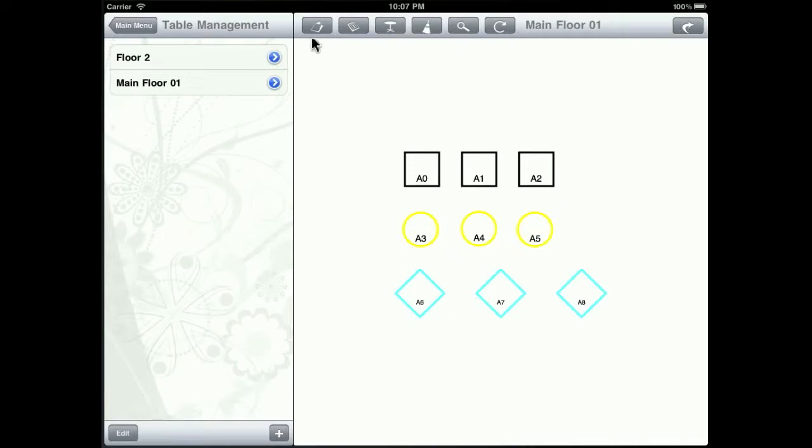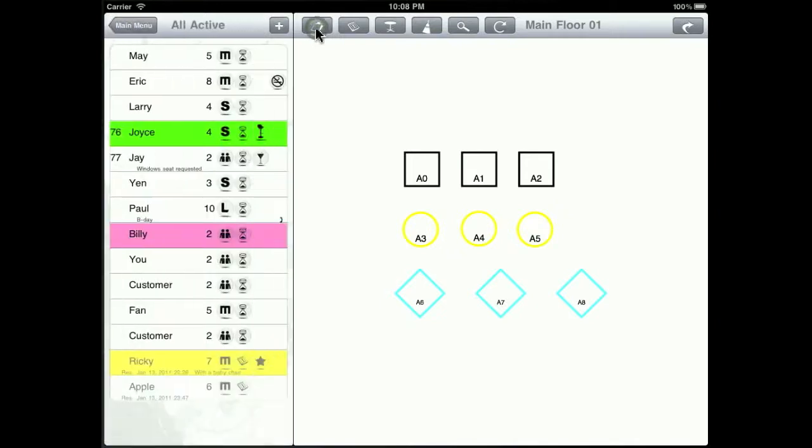On the toolbar up here, there are some more buttons. For instance, this is the all-active reservations button that will bring up the all-active reservations menu. And from here, you can select any existing reservation customer.